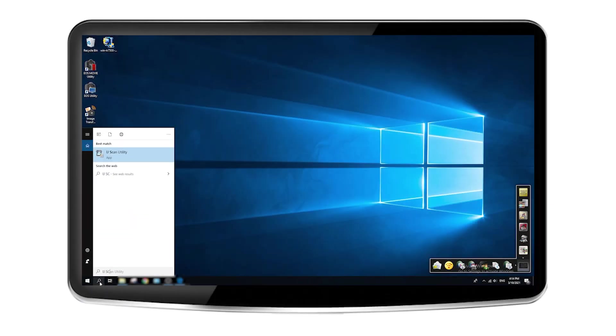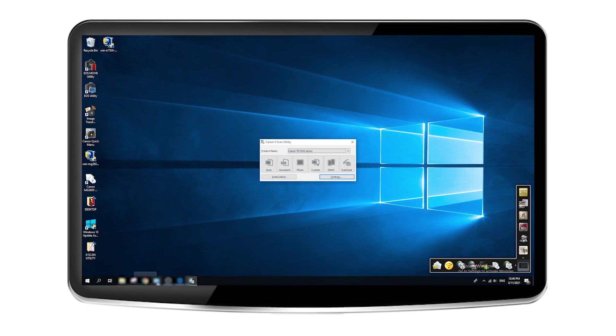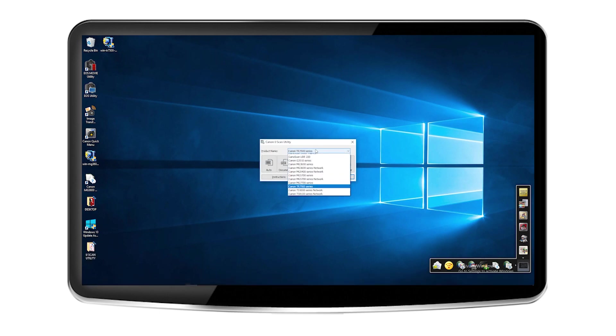On the IJ Scan Utility software, under product name, select the model of your printer from the drop-down menu.